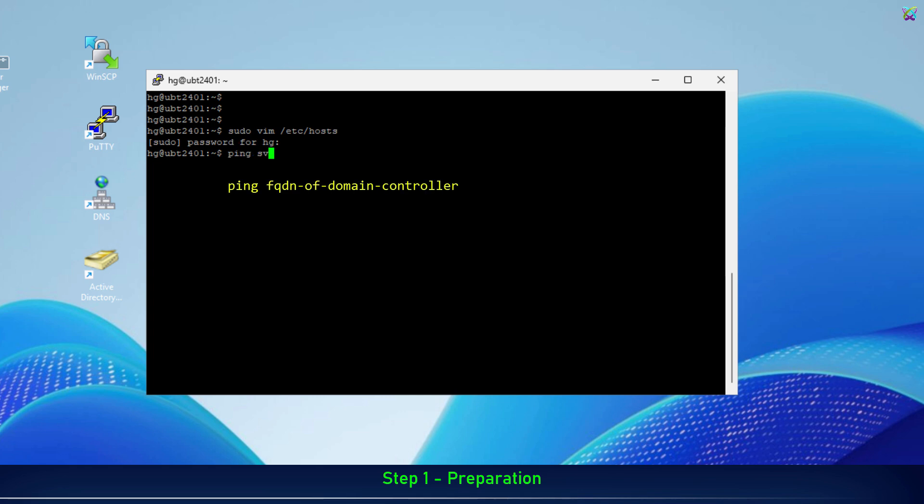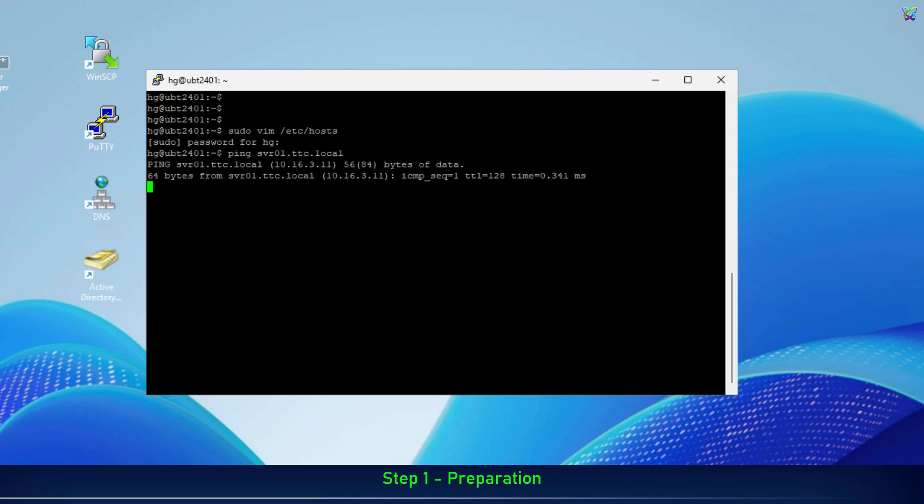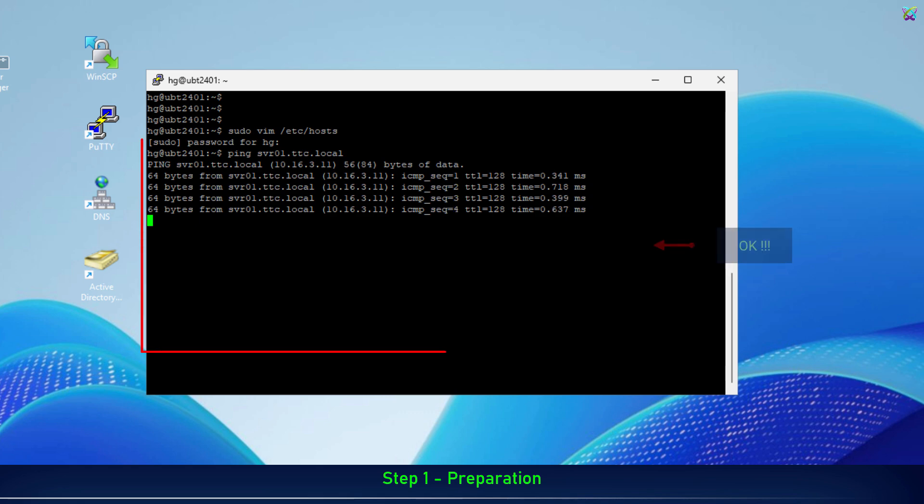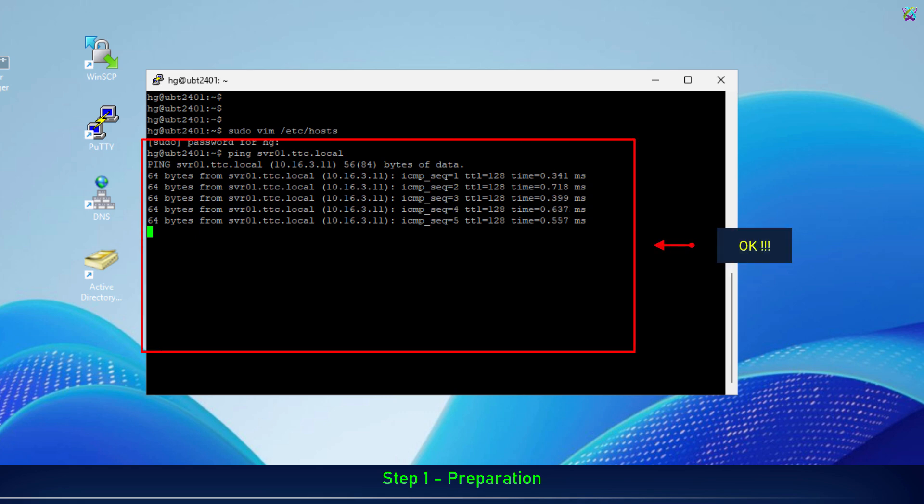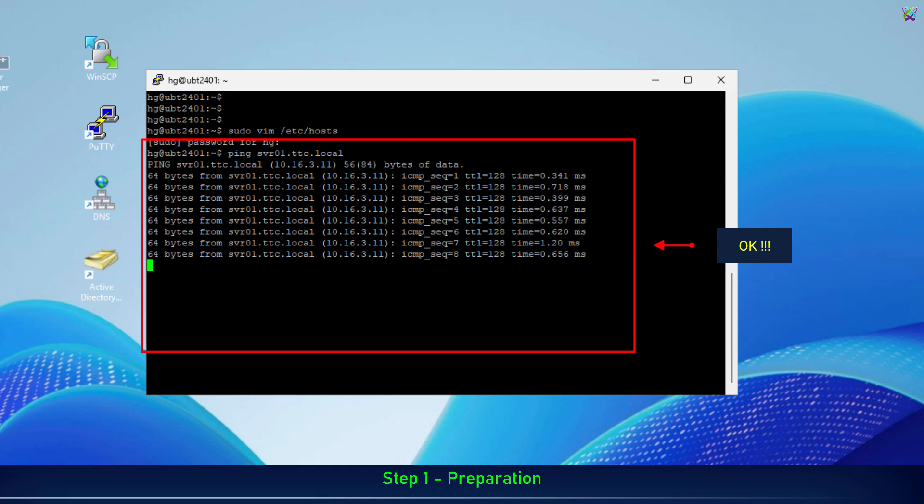Finally, make sure that from the Nextcloud server, you can ping the domain controller's FQDN. If the ping fails, double-check your host's file or DNS configuration before proceeding with the LDAPS setup.